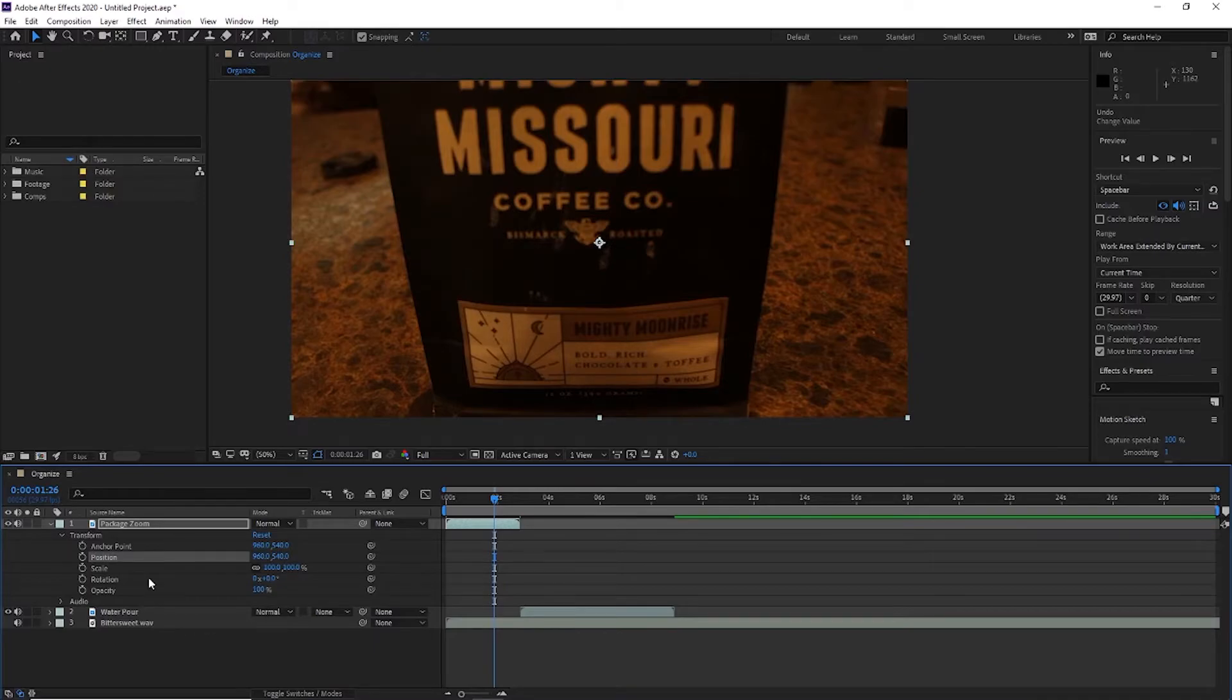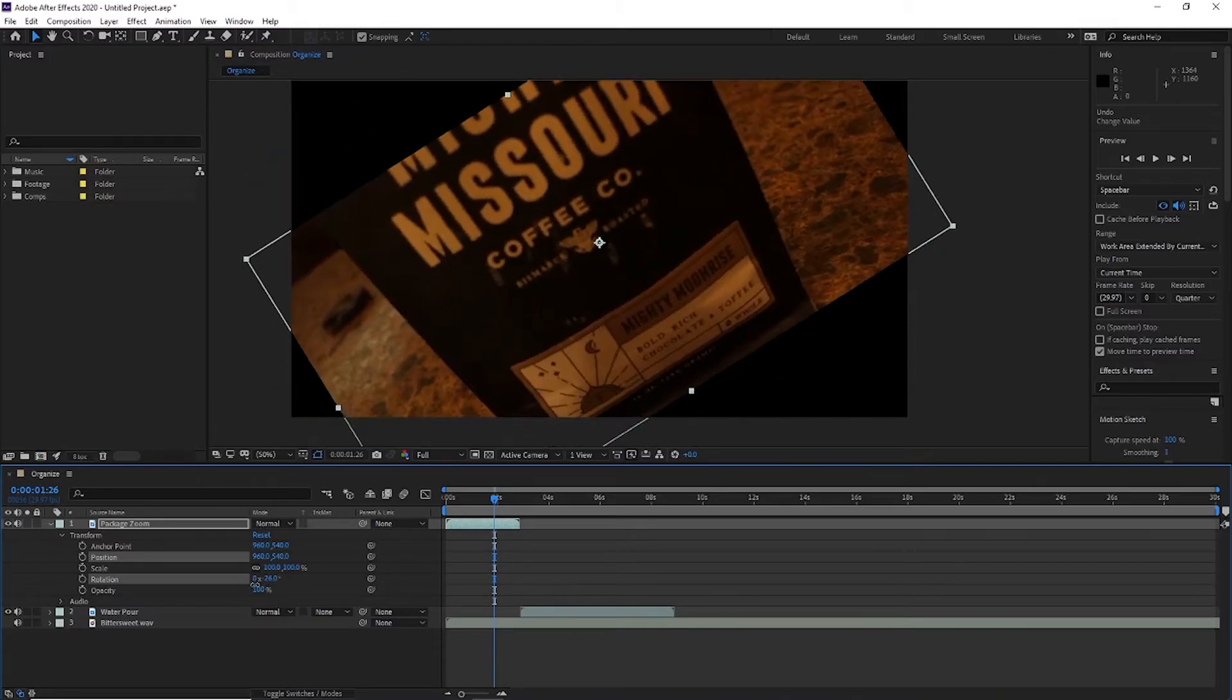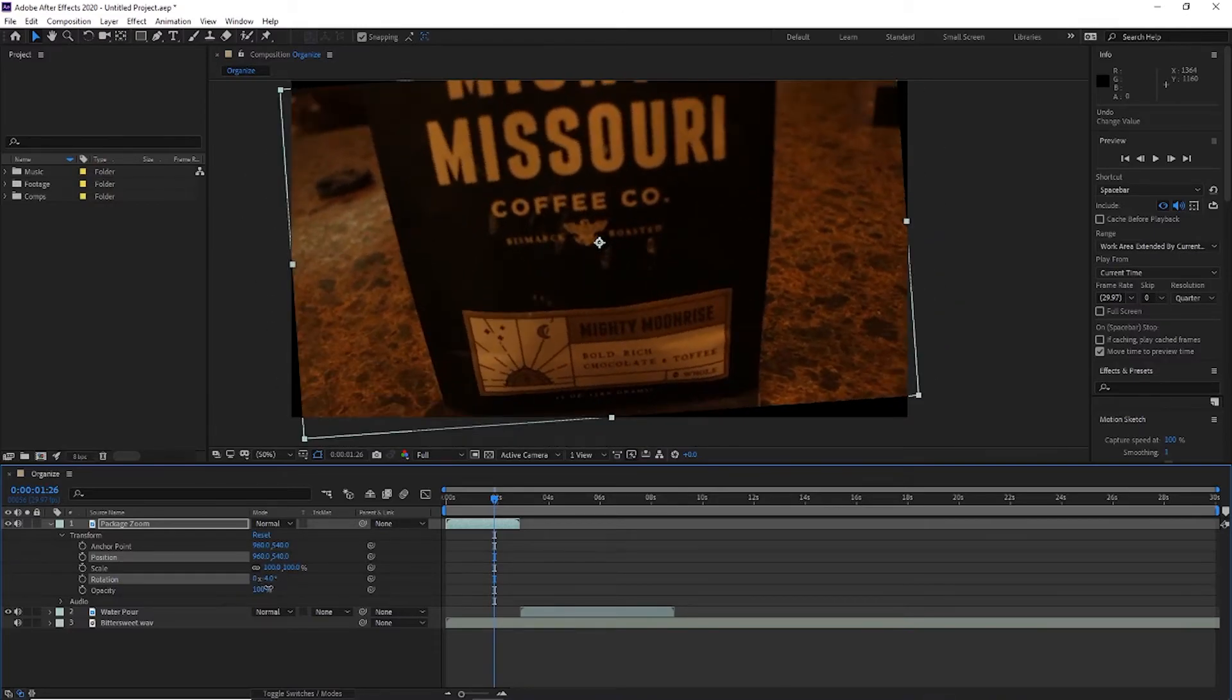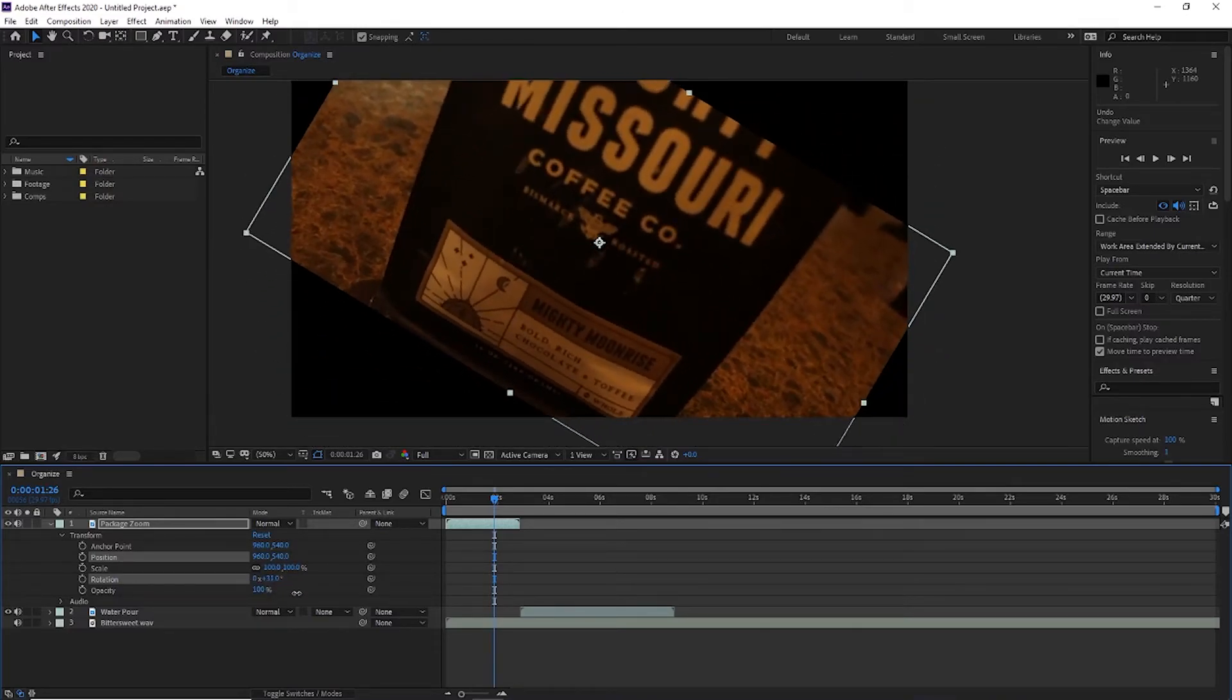Rotation is going to work very similar to the rotation tool. It's going to move it around the anchor point to the degrees that you change it to.